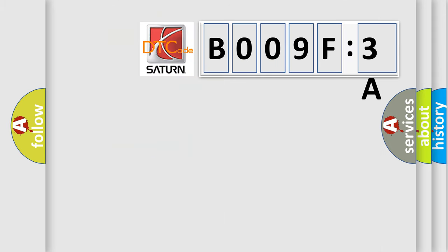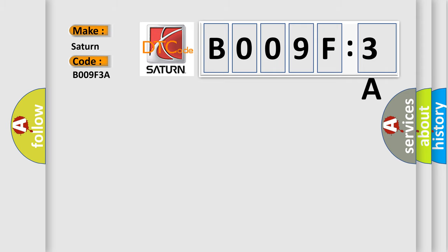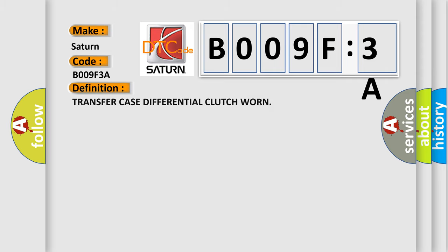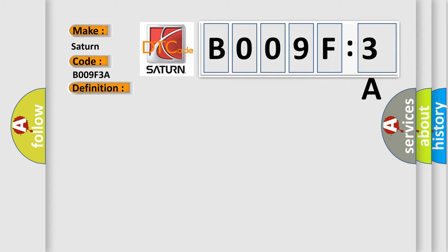So, what does the diagnostic trouble code B009F3A interpret specifically for Saturn car manufacturers? The basic definition is transfer case differential clutch warn. And now this is a short description of this DTC code.